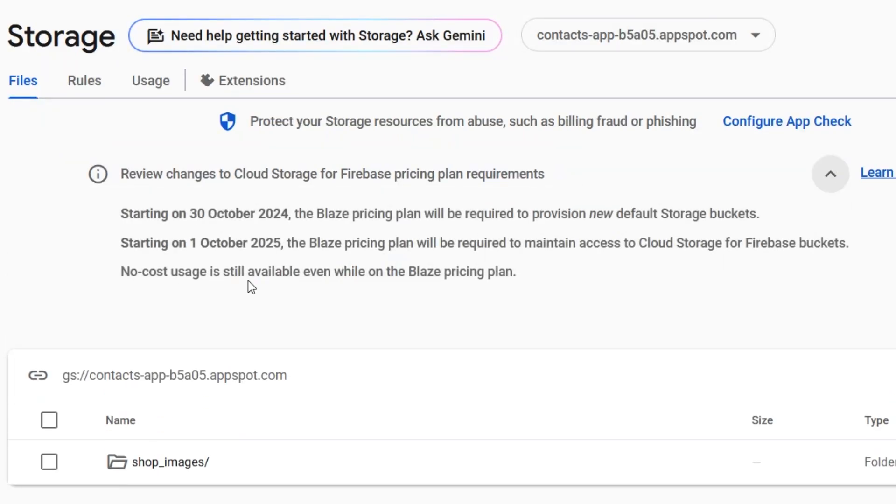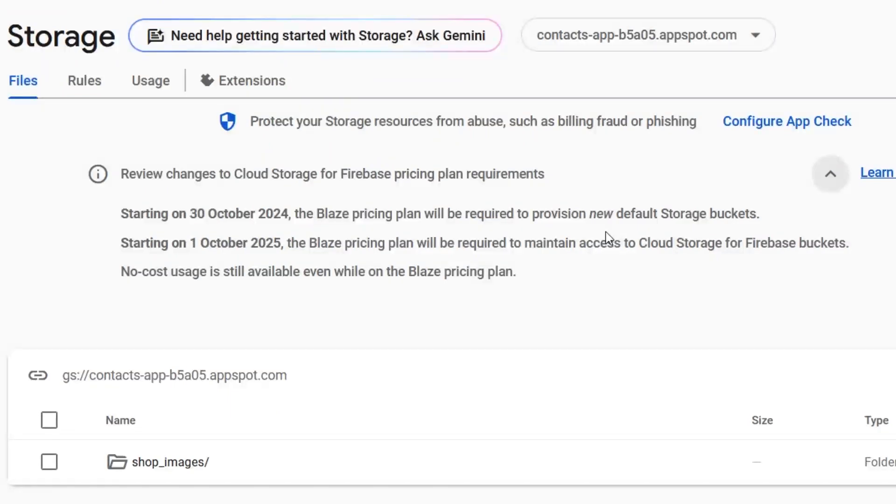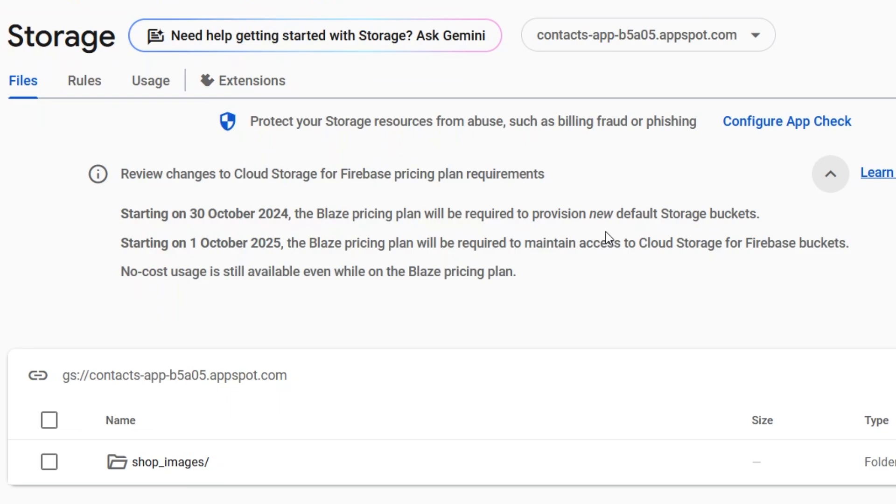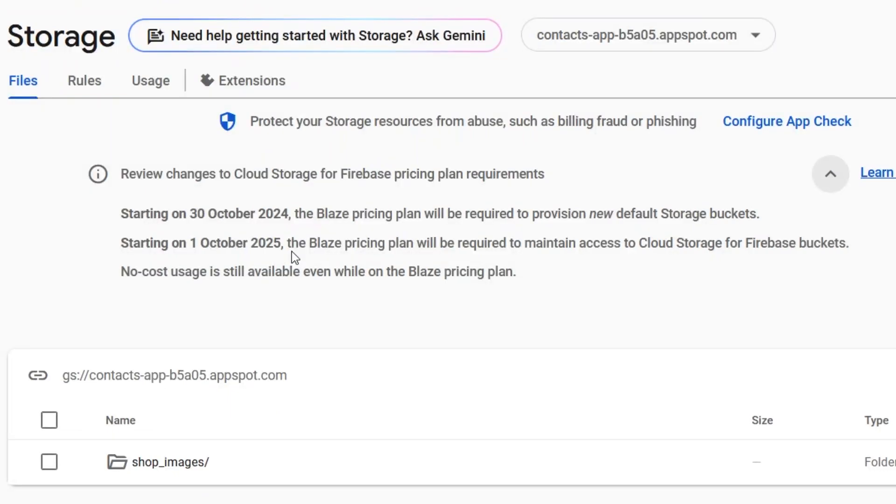Here it states that from 30th October, the Blaze plan will be required to provision new default storage, meaning the bucket that you create after 30th October. Since this was created before 30th October, I am able to use this, but it will work till 1st October 2025. Then I need to convert it to Blaze plan.